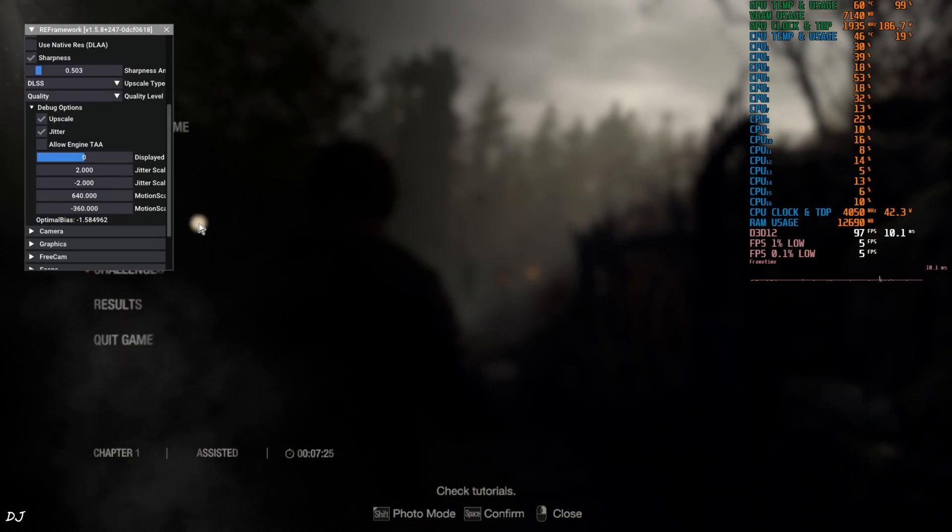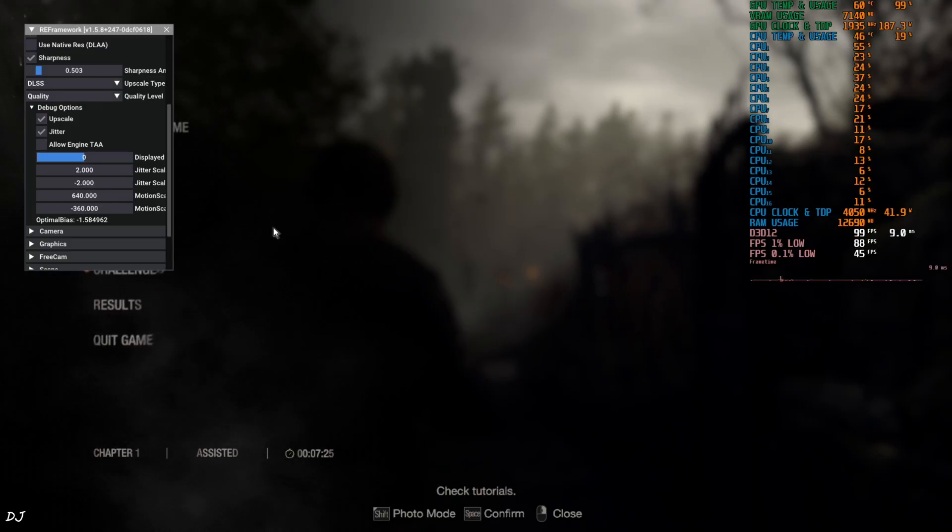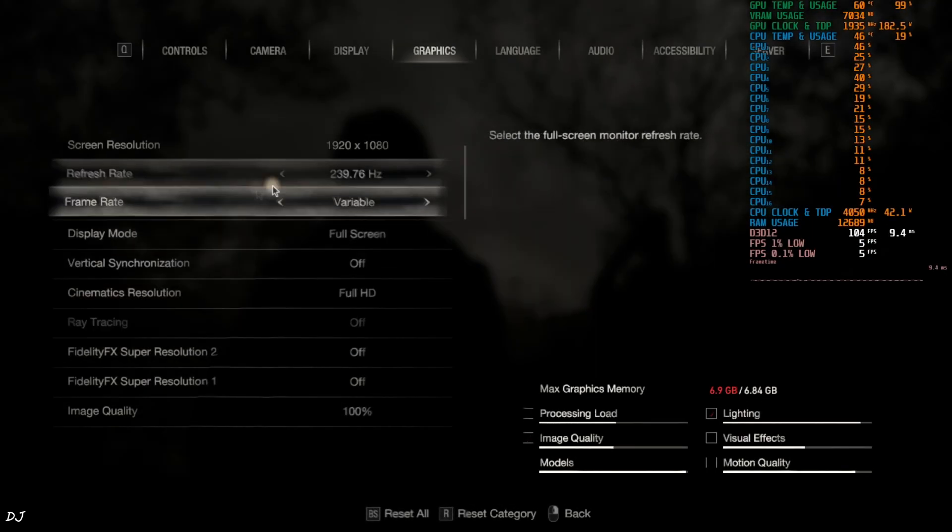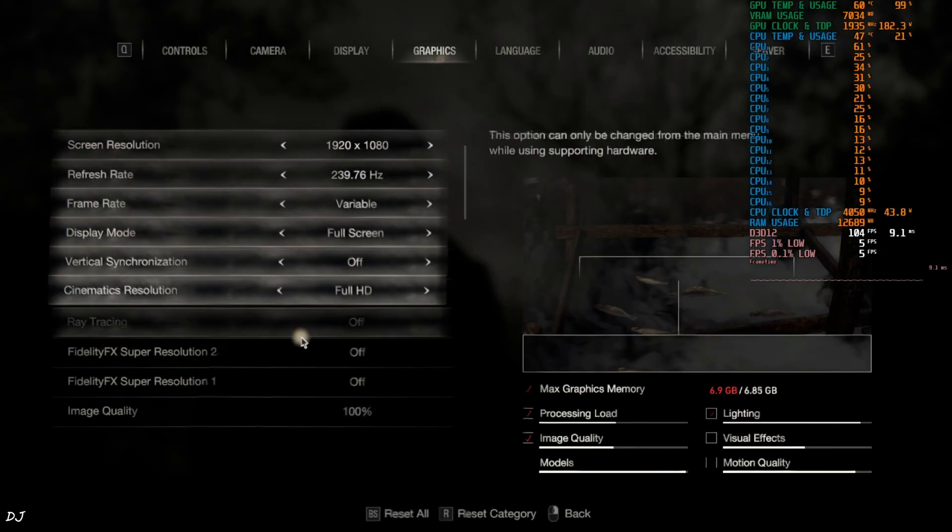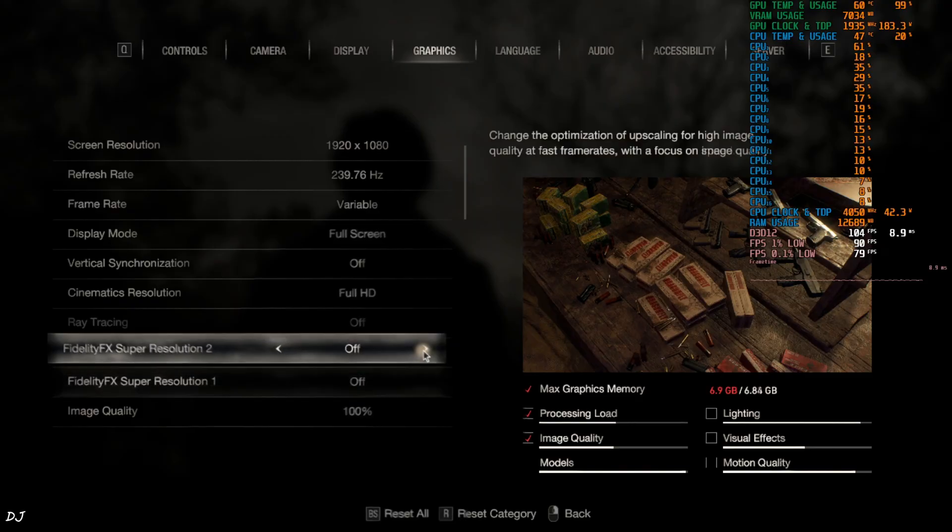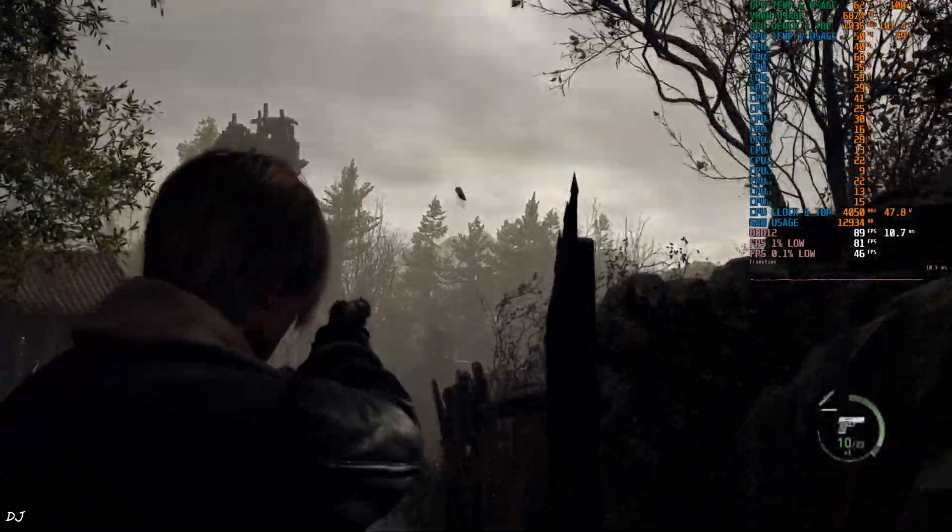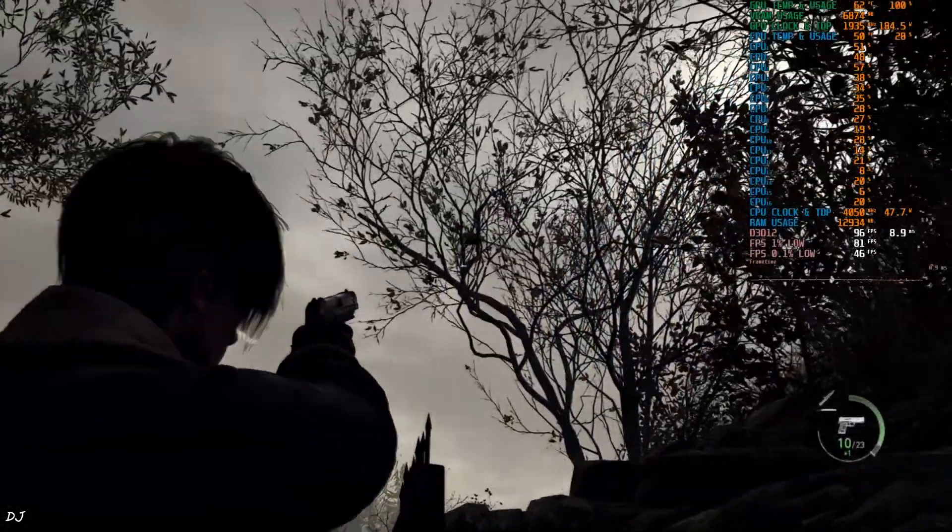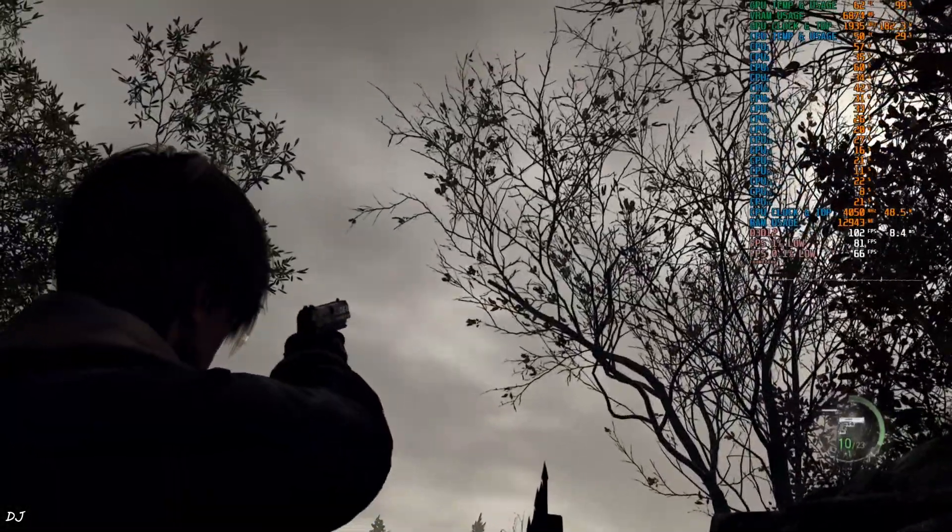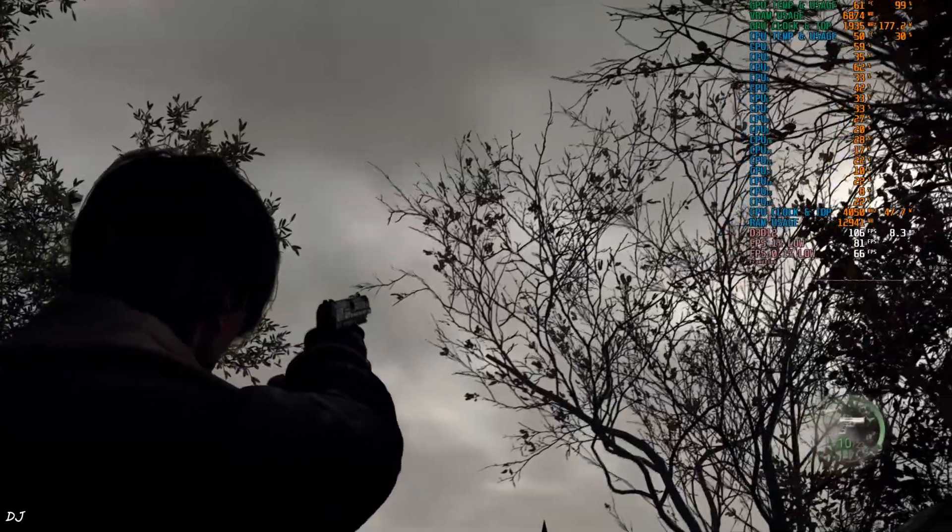Now, you need to disable FSR Upscaler from the in-game settings. Just open the in-game graphics settings and disable FSR from here. Back to the game. Yeah, the image quality is looking much sharper now. And the texture shimmering issue is fixed.